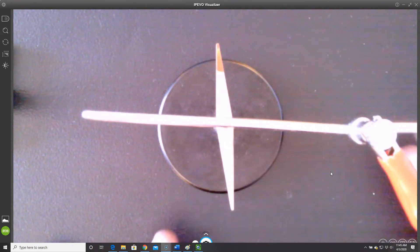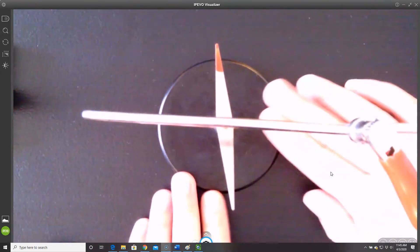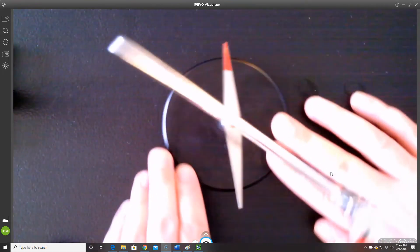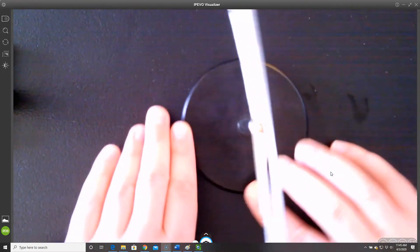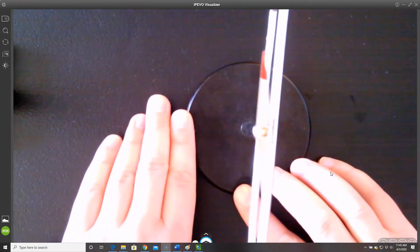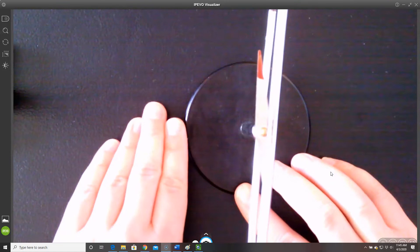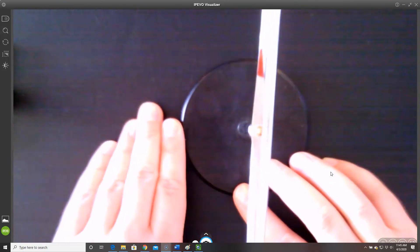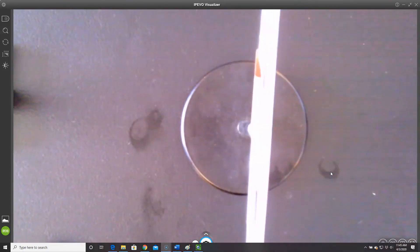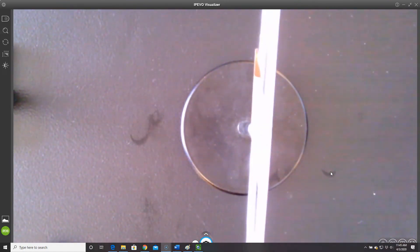I'm going to rotate this so we can get a better view. Right now, the compass needle still continues to point geographically north.